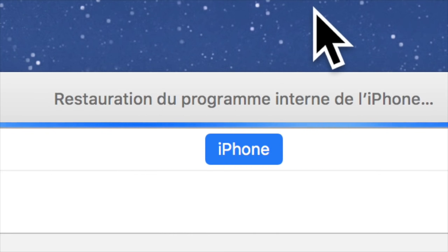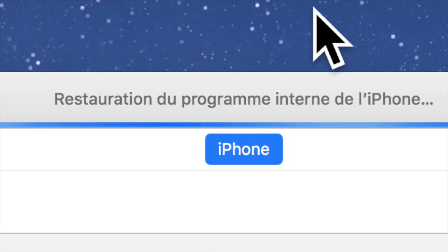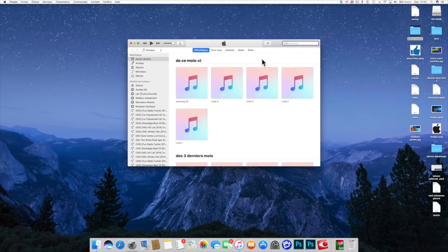Pour éviter une vidéo trop longue, j'ai coupé donc au fur et à mesure les différents points de restauration. La restauration est terminée, on va voir ce que va nous proposer iTunes.